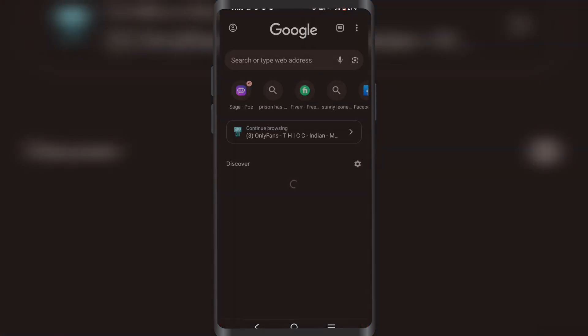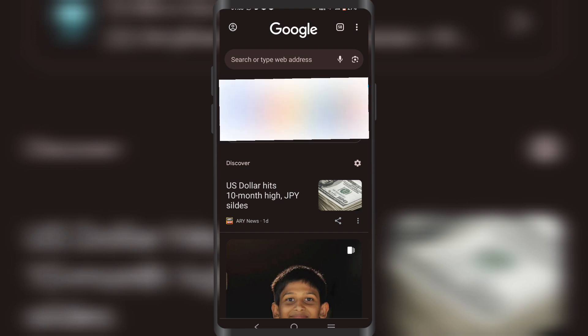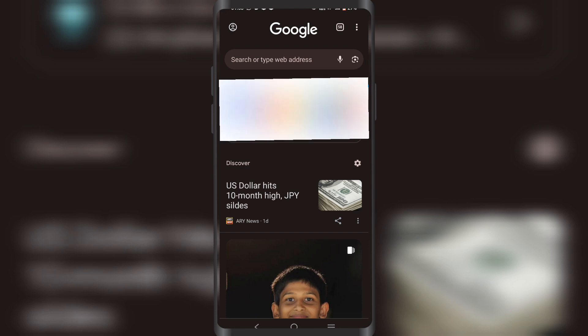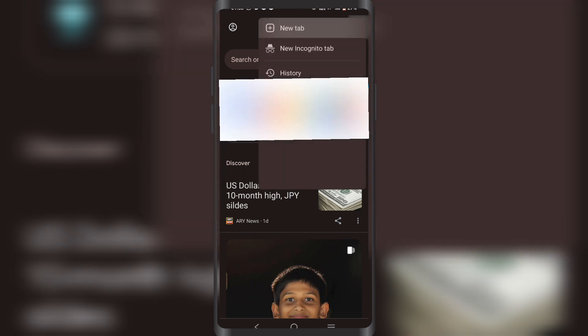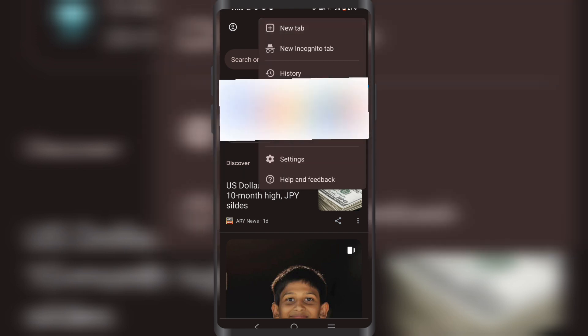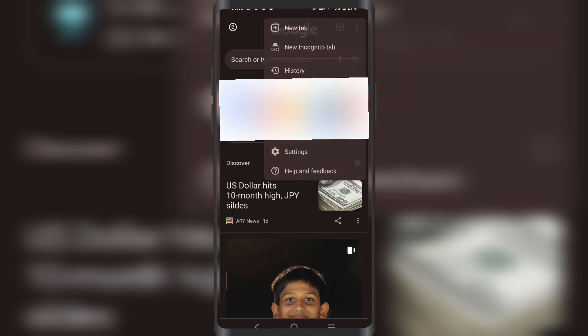First, you're going to open your Chrome, and in the top right corner, you're going to click on these three dots and then click on Settings.